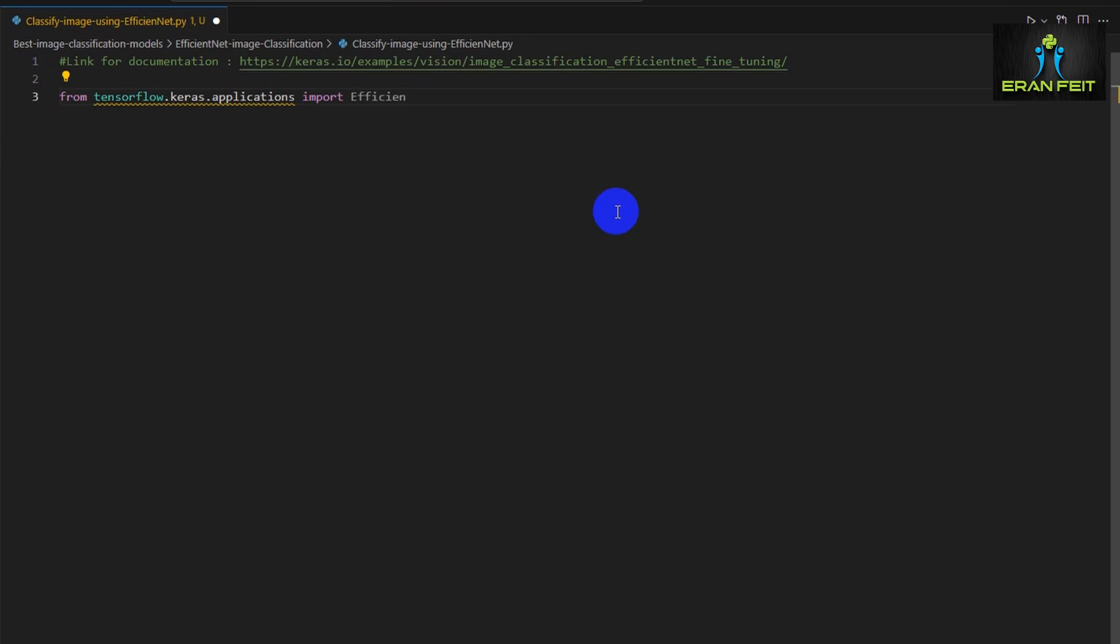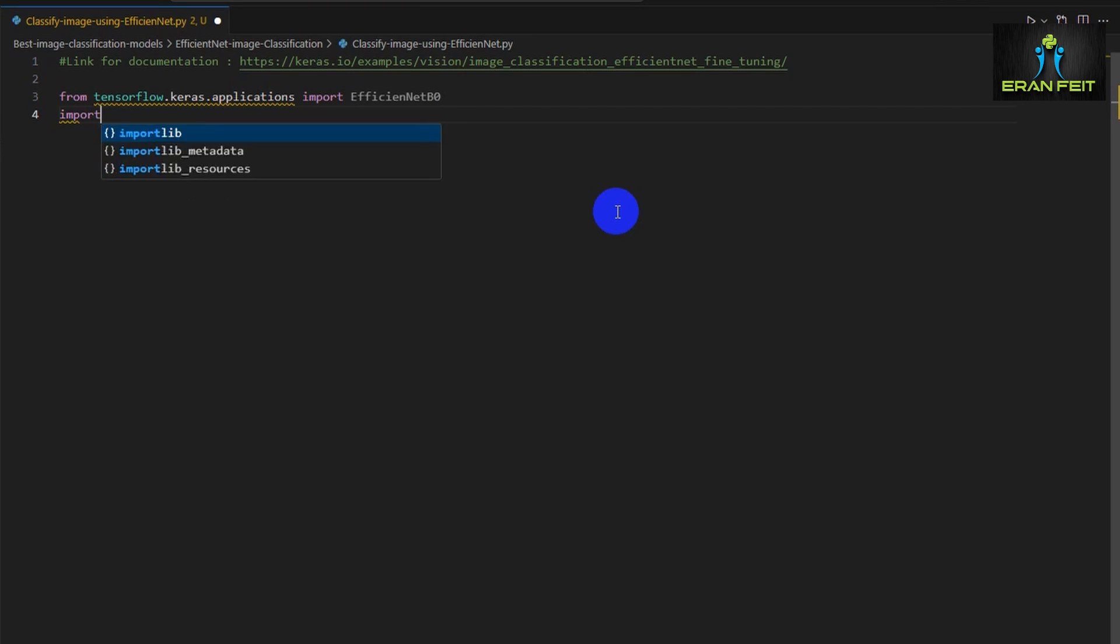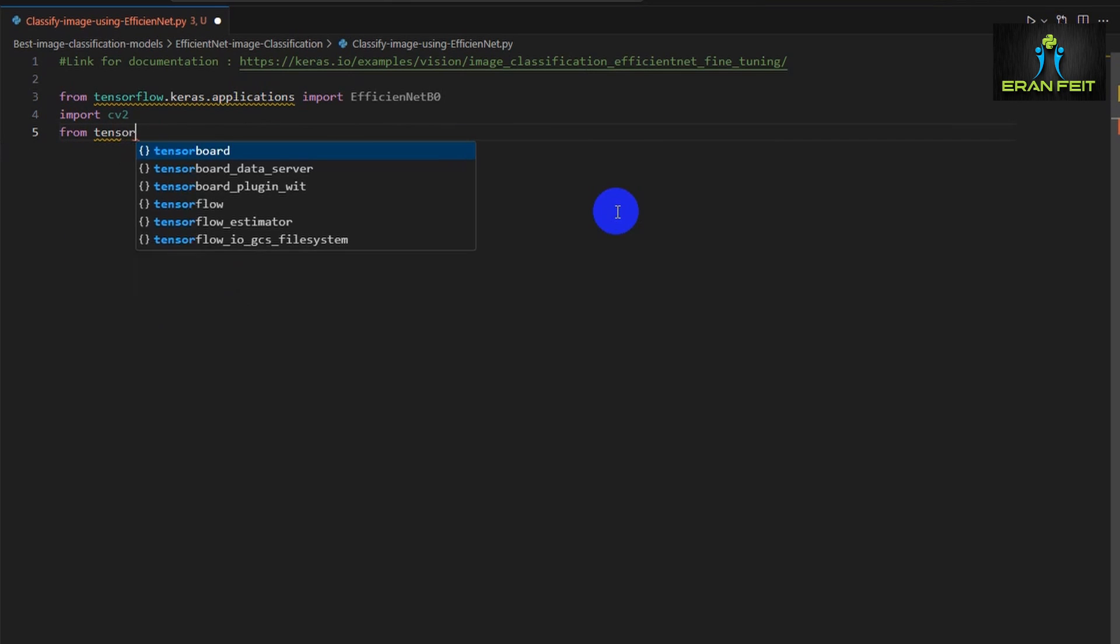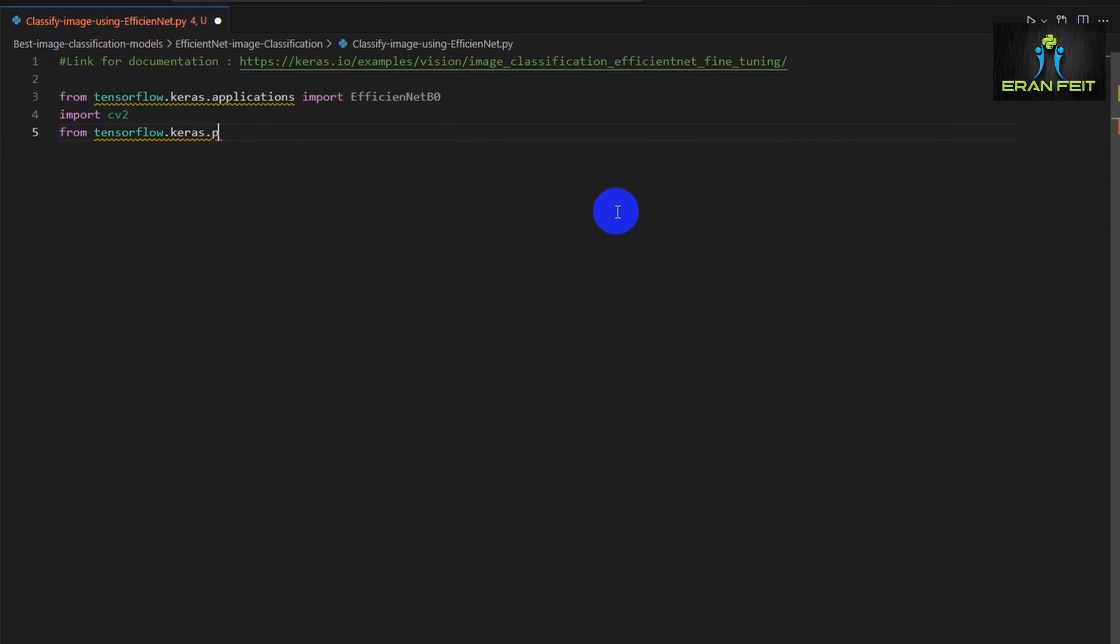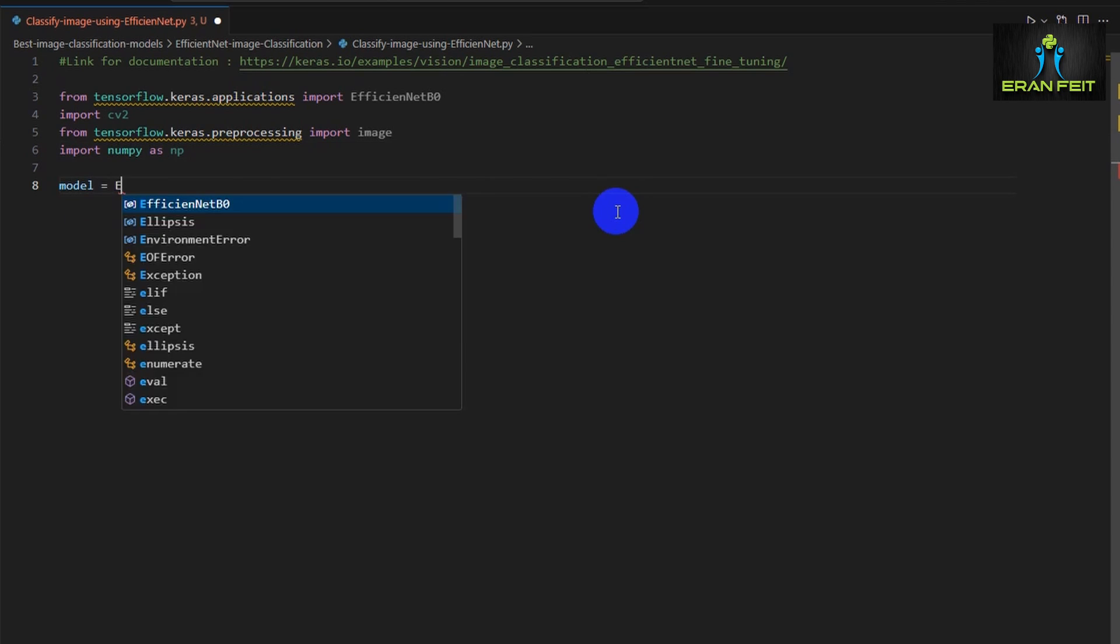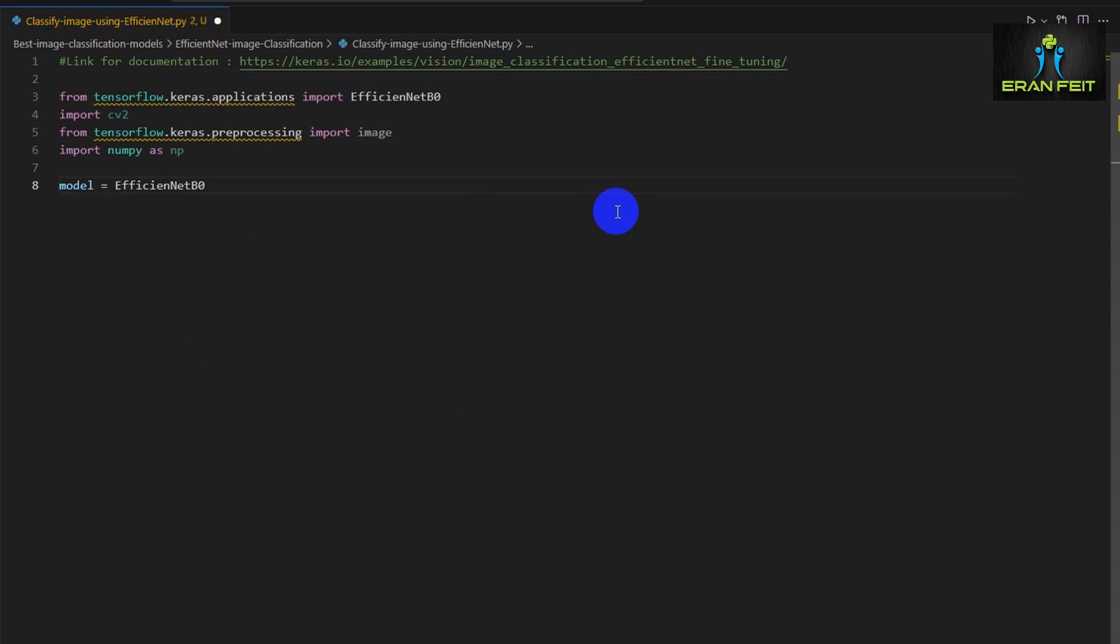Let's start with importing several Python libraries. Of course we will import the EfficientNet model. Let's also import OpenCV and also we will use the image classes and functions under the Keras environment. We will also use some functions from the NumPy Python library.